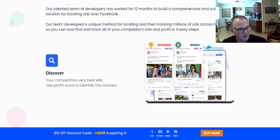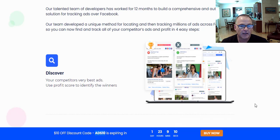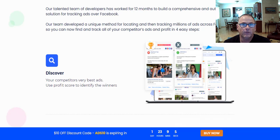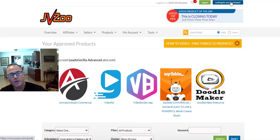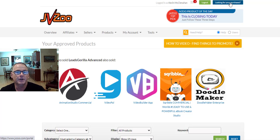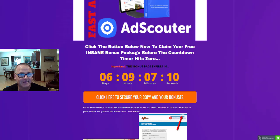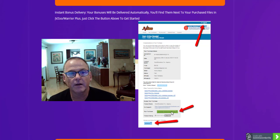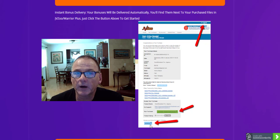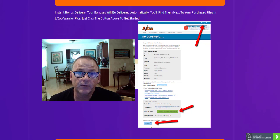Just a reminder: there is a coupon — plug in the coupon code ADS10 at checkout and you'll get $10 off on the front-end product. Here's the JVZoo platform — simply log in and click on the top right-hand blue button that says 'Looking for your purchases.' That'll take you to the receipt page. Look for your receipt for AdScouter, click on the green button to access AdScouter, and then click on the blue button to get access to all my free cool custom bonuses as well as all those vendor bonuses.